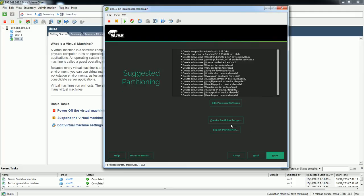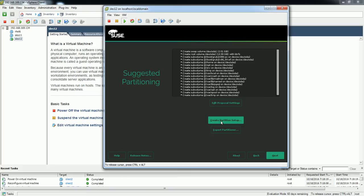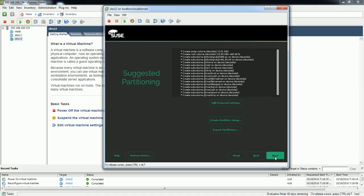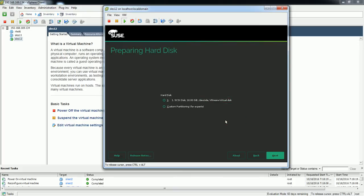And here is the page for partitioning. So I'll create partitions instead of the default option. So if I select next and go further, it will create a partition automatically. So I don't want that to happen and I need to create manually. So here is the disk, 16 GB disk which I have attached while creating this profile. So I'll create a custom partition next.